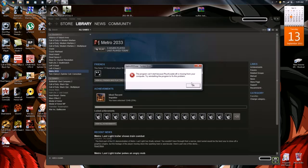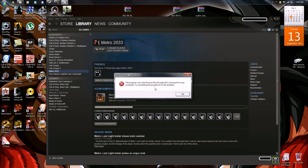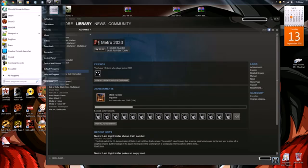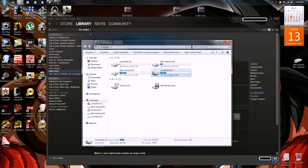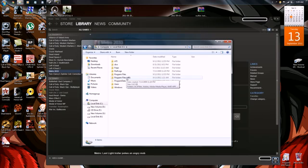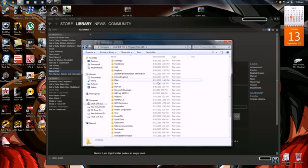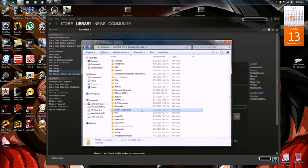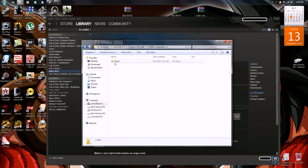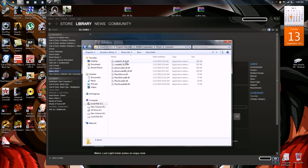Even if you try reinstalling, it still won't work because the computer is missing these files. To fix this, navigate to your C Drive, go to Program Files, and look for the NVIDIA Corporation folder. In my case, this folder was not there until I installed Metro — that's when it was created. Go in there and double-click on the folder.